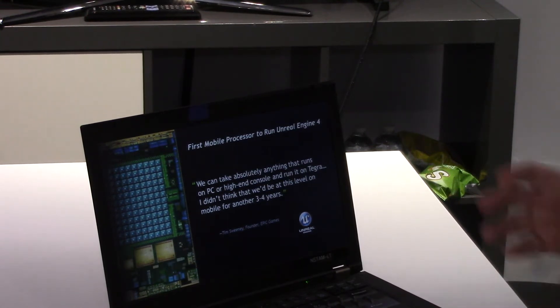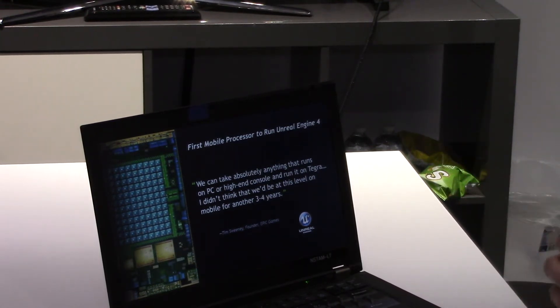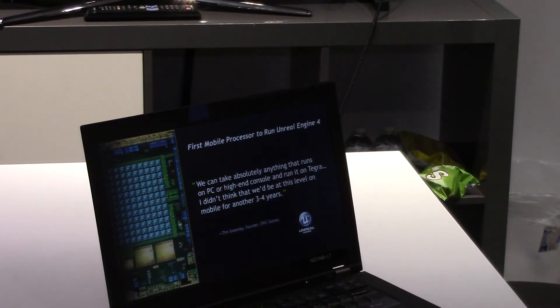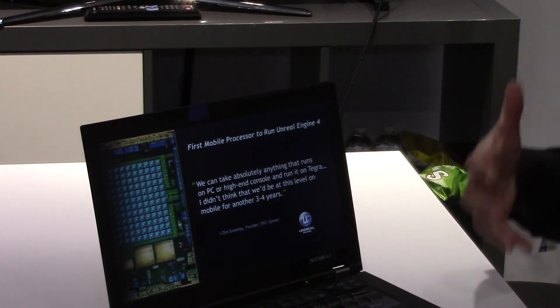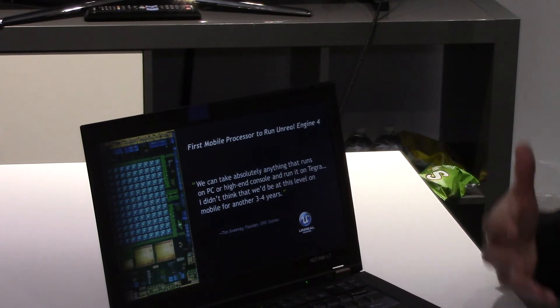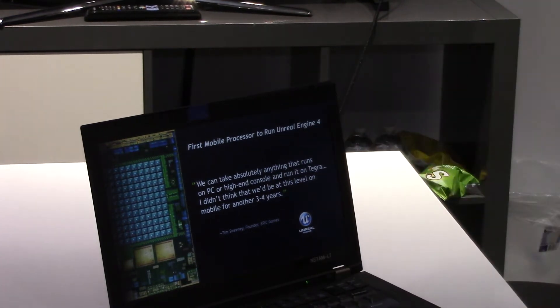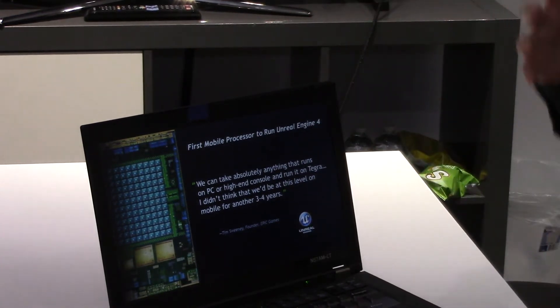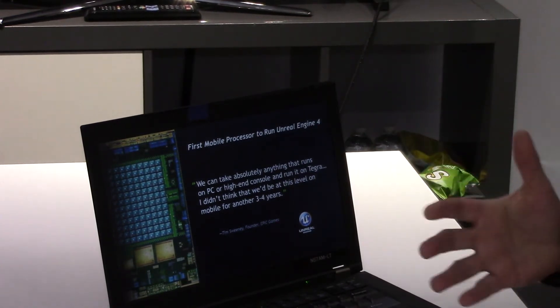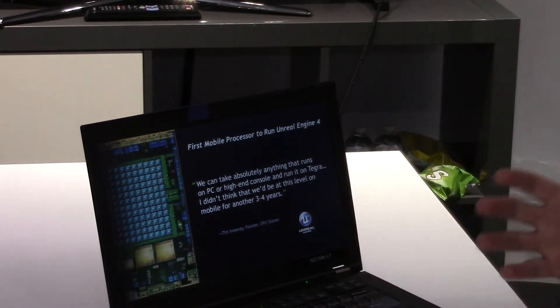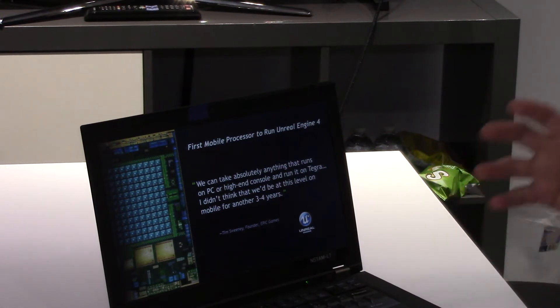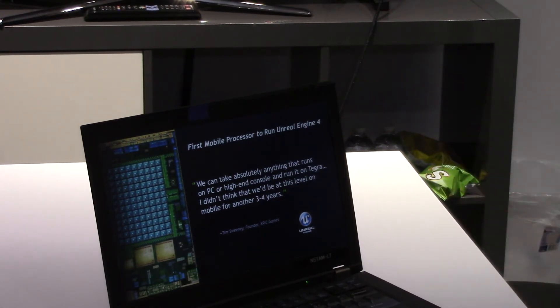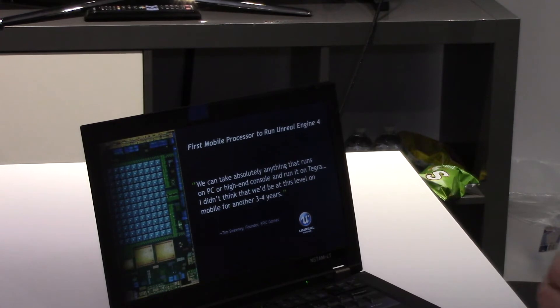Unreal Engine 3 had like 350 plus games, so it's the most popular game engine. We're also working with other game engine vendors to bring more content into mobile that is currently PC-based or console-based. It will be much easier for the developers to port and bring those games to mobile, because of the API support and the performance.